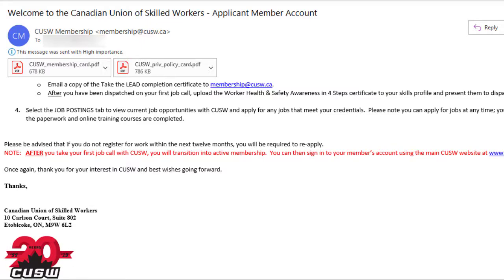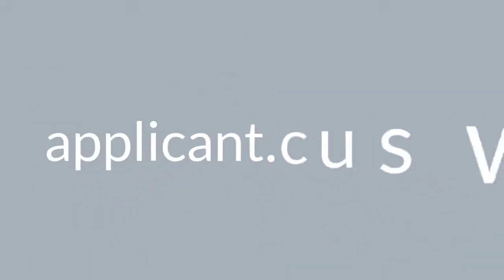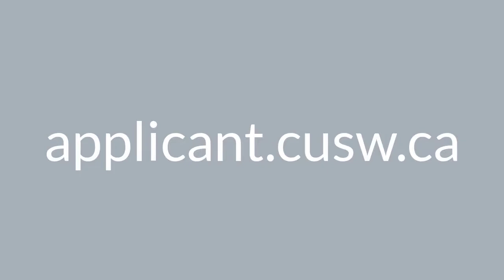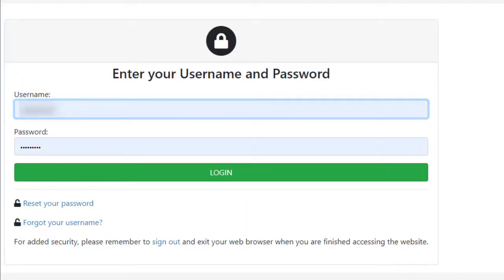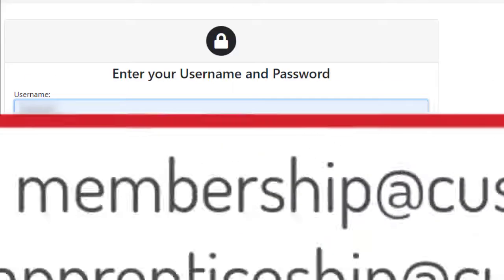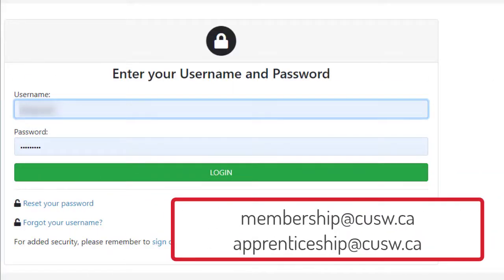First, go to the applicant member website applicant.cusw.ca. On the main login screen, select whether you are a journey person or an apprentice. Enter your username and password from the welcome email. If you do not have a username, please contact membership at cusw.ca if you are a journey person, and apprenticeship at cusw.ca if you are an apprentice.